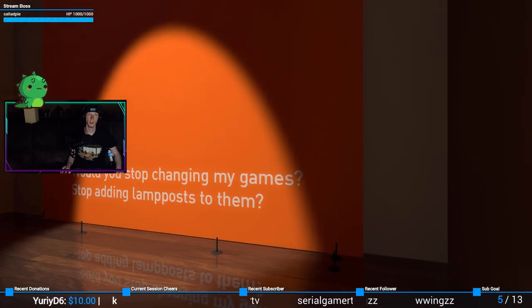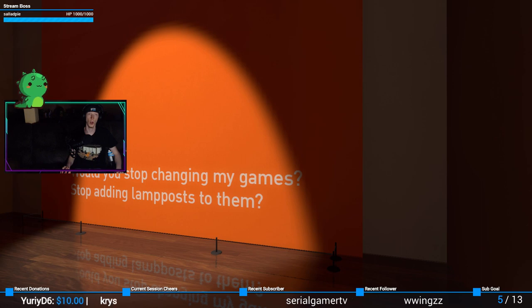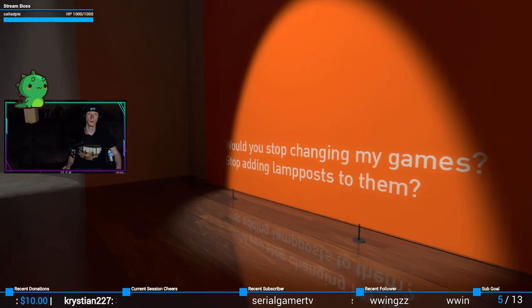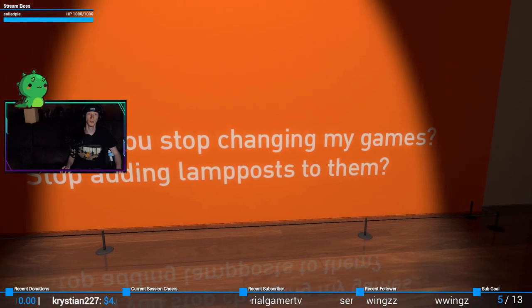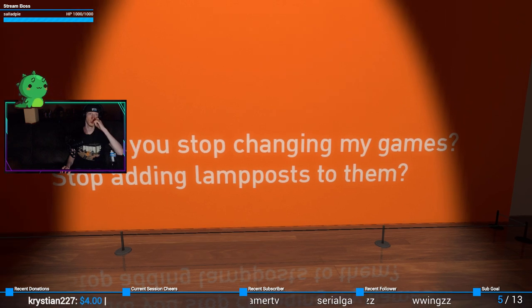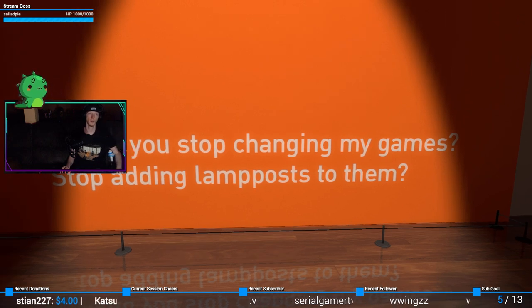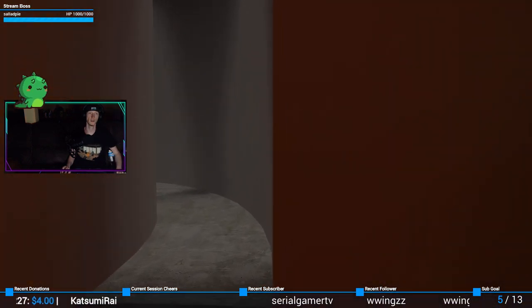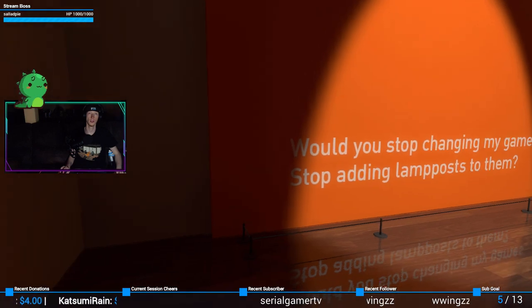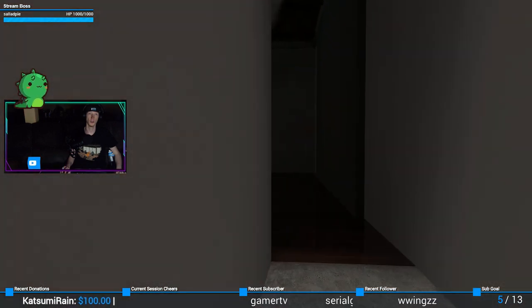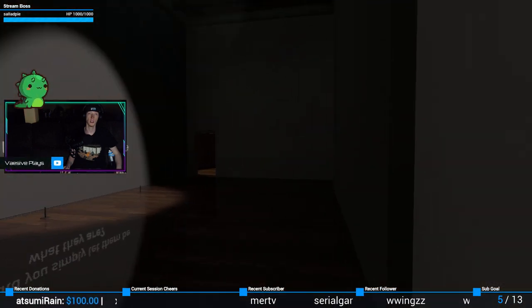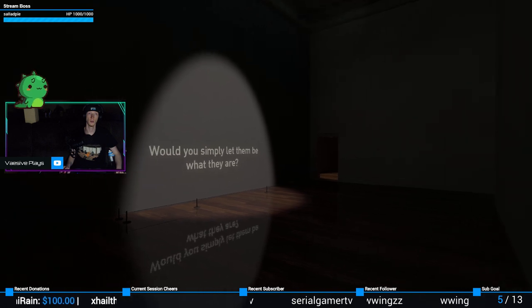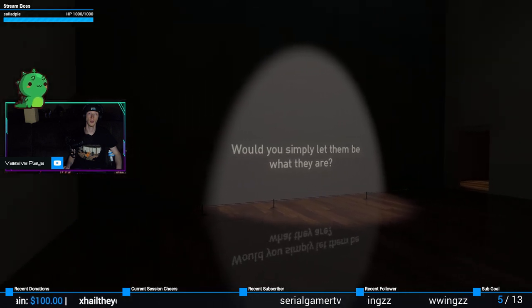Would you stop changing my games? Stop adding lampposts. What? What?